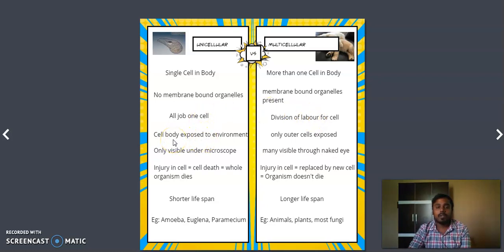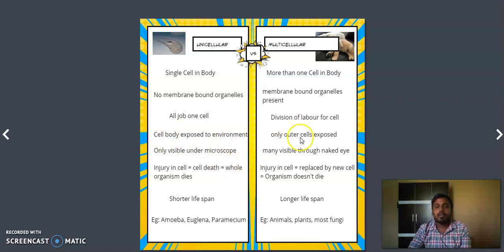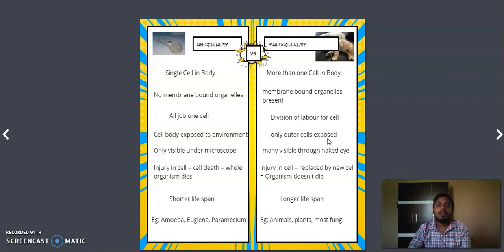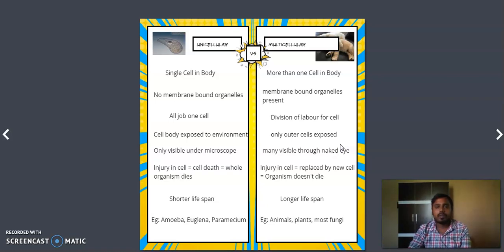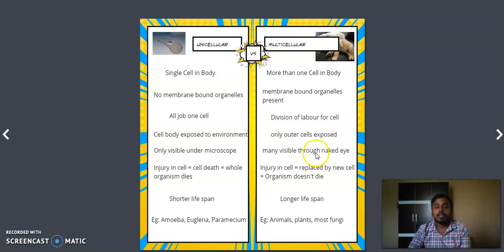In a unicellular organism, since the entire organism is made up of one cell, the whole cell body is exposed to the outside environment. But in a multicellular organism, only the outer cells are exposed to the environment. For example, in our body, only skin cells or whatever is on the outside are exposed to the outer environment, while the inner cells are safe in the internal environment. This is another difference between unicellular and multicellular organisms.